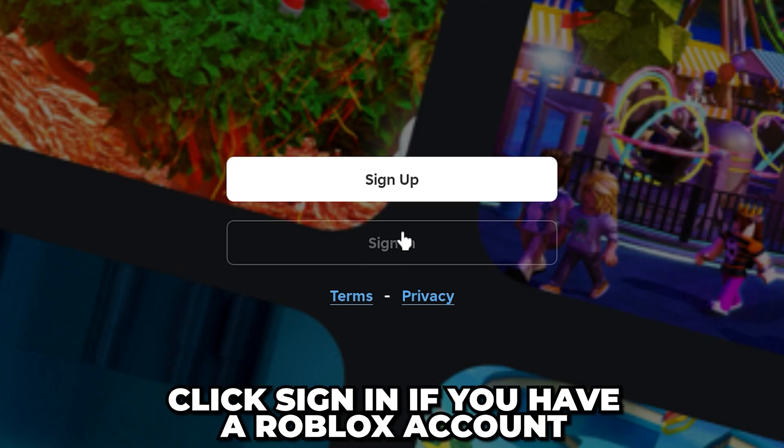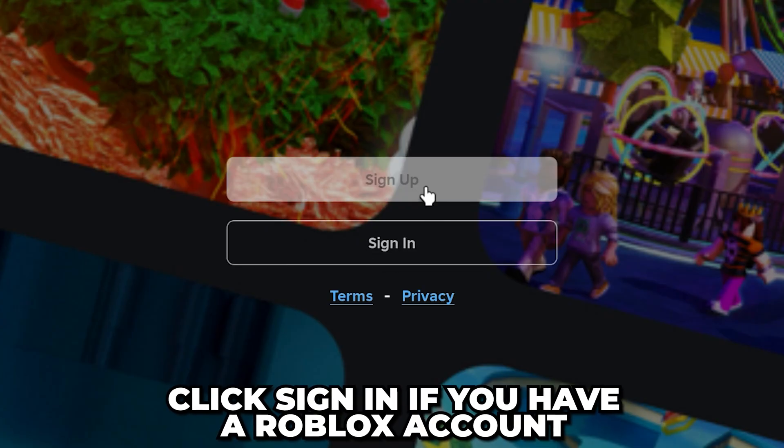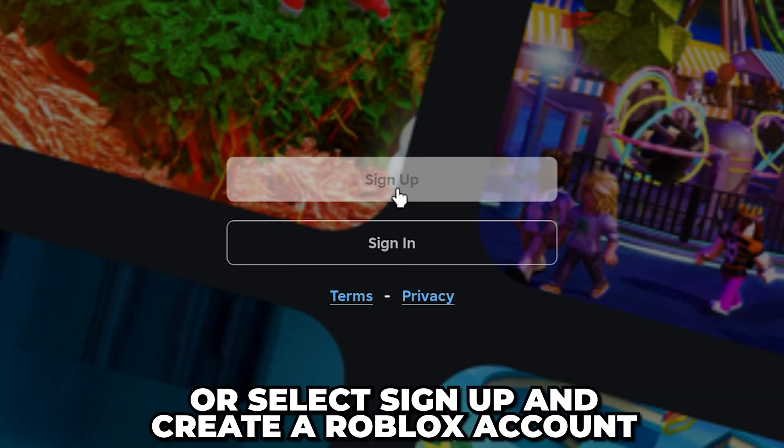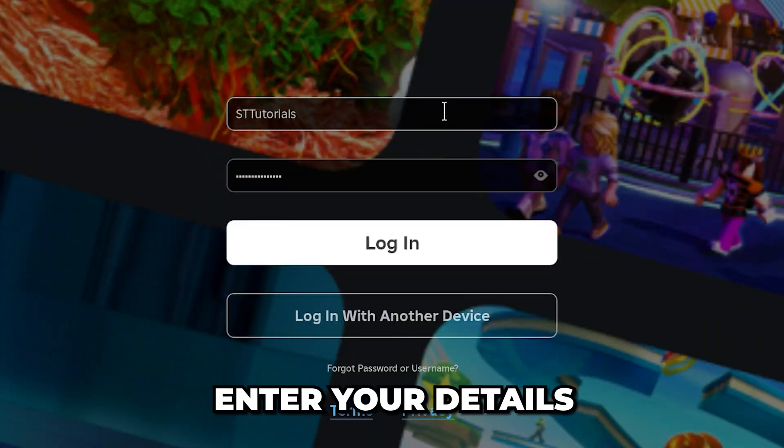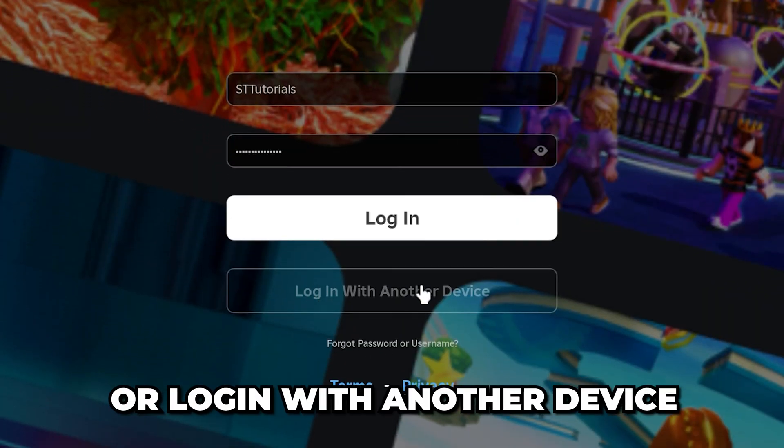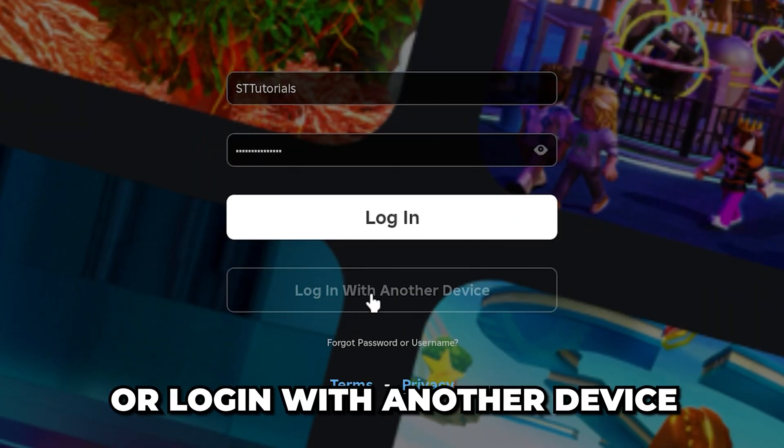Click Sign In if you already have an account, otherwise select Sign Up and Make a Roblox Account. Enter your details, then click the Log In button, or you can log in with another device if you wish.